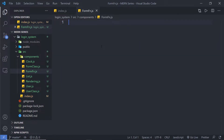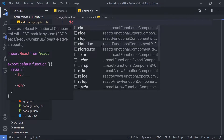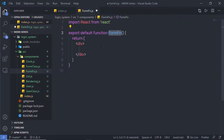Here I'm going to create a functional React component. We have a snippet extension to create a functional component in React. I'm going to type 'rfc' and when I press Enter, this will add a snippet for a functional component.